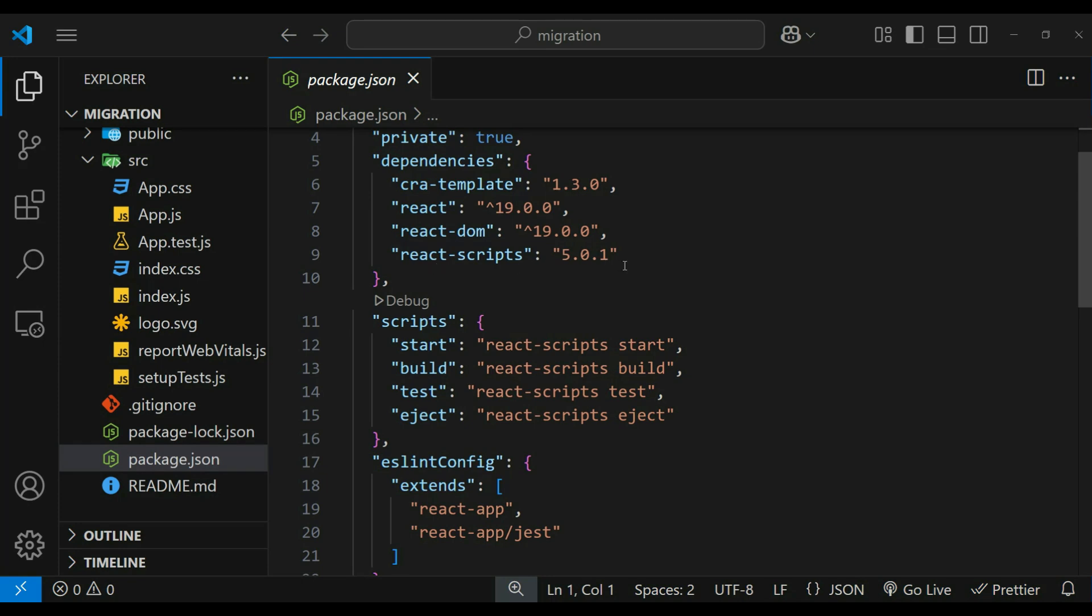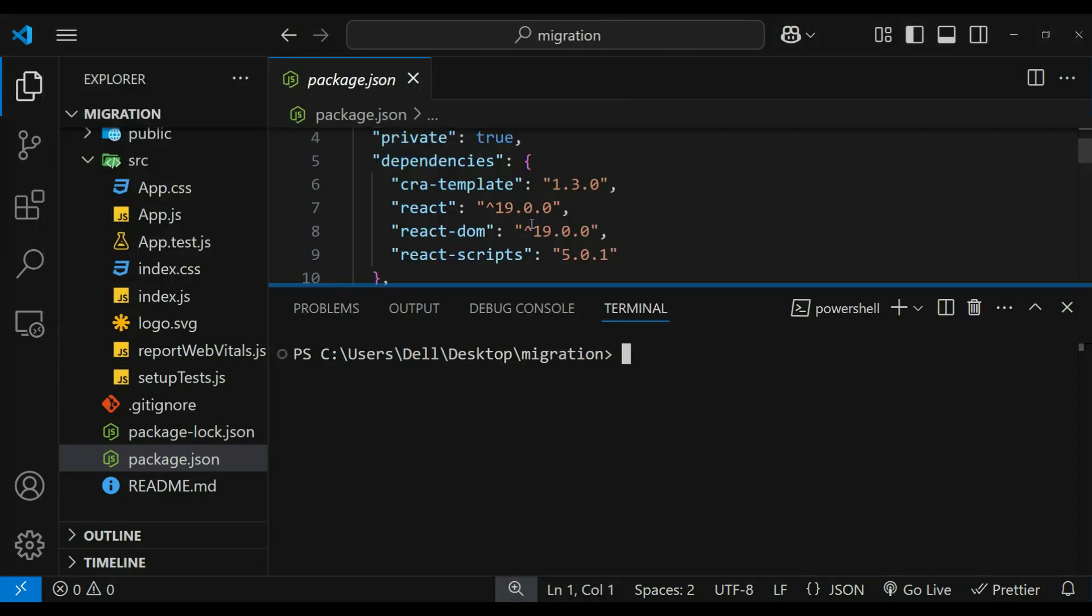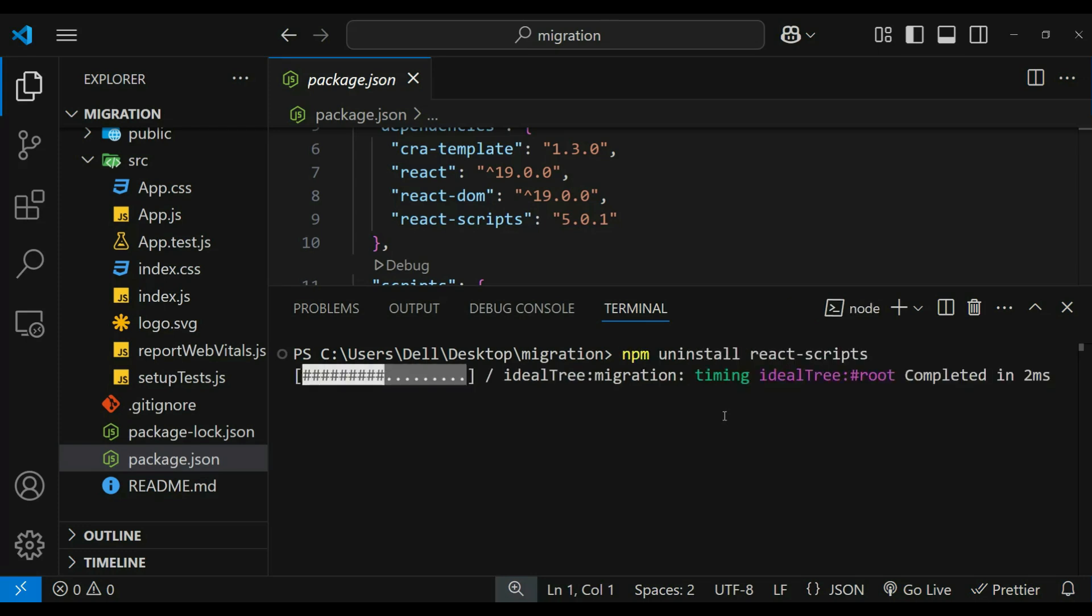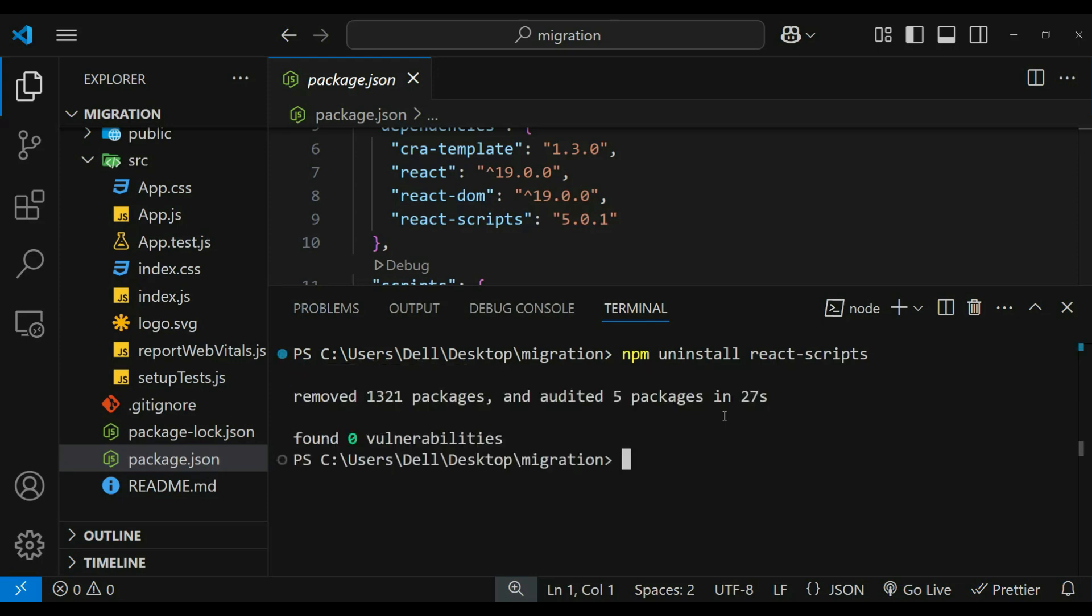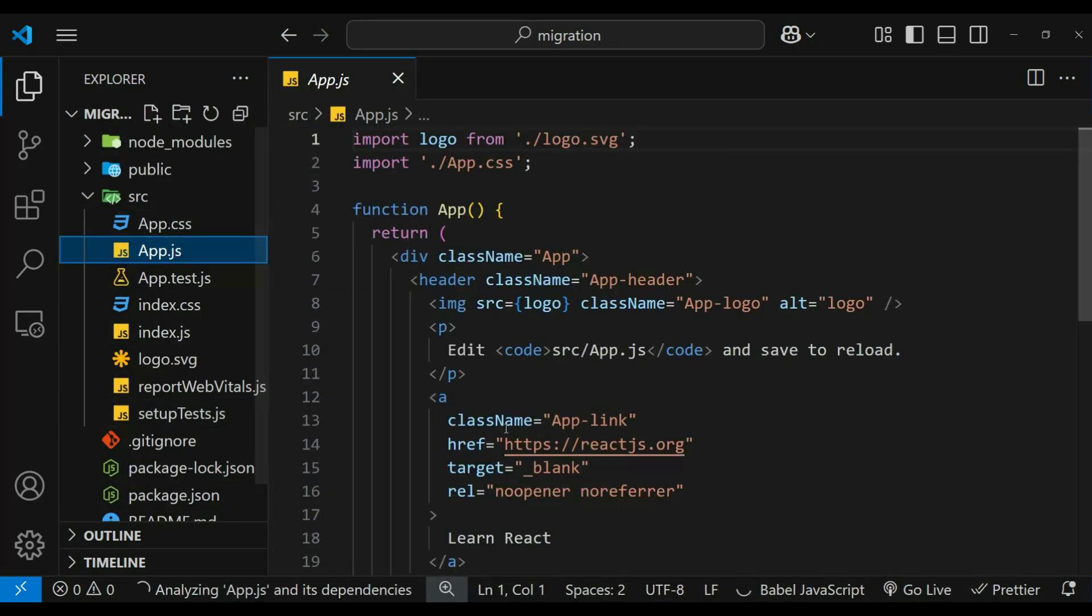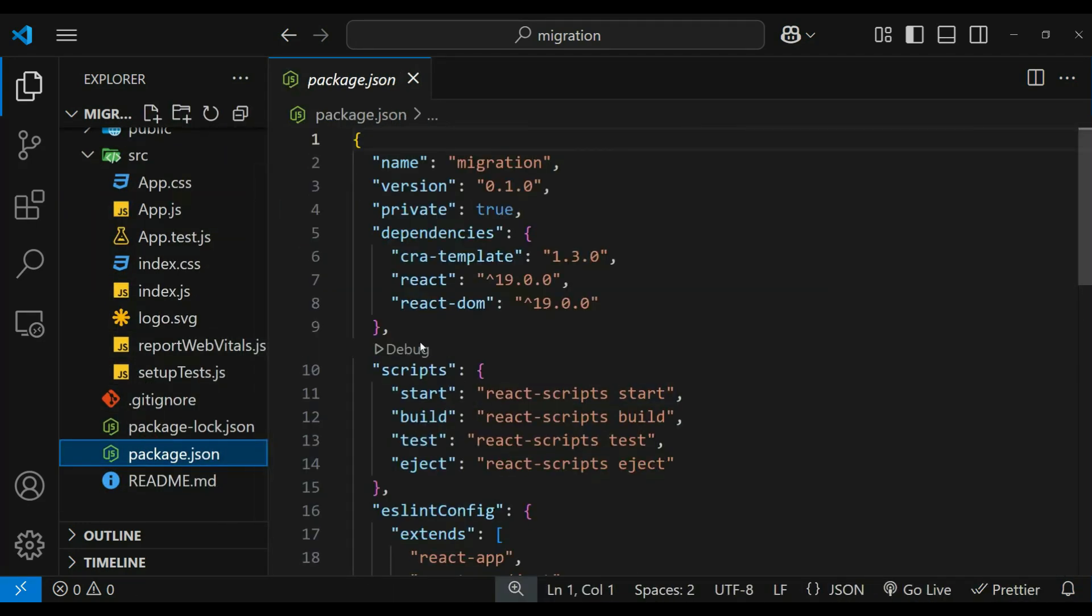We have React version 5. Let's first uninstall it. For that we can simply run npm uninstall react-scripts. It's uninstalled now. We can also check in package.json, so there is no react-scripts.